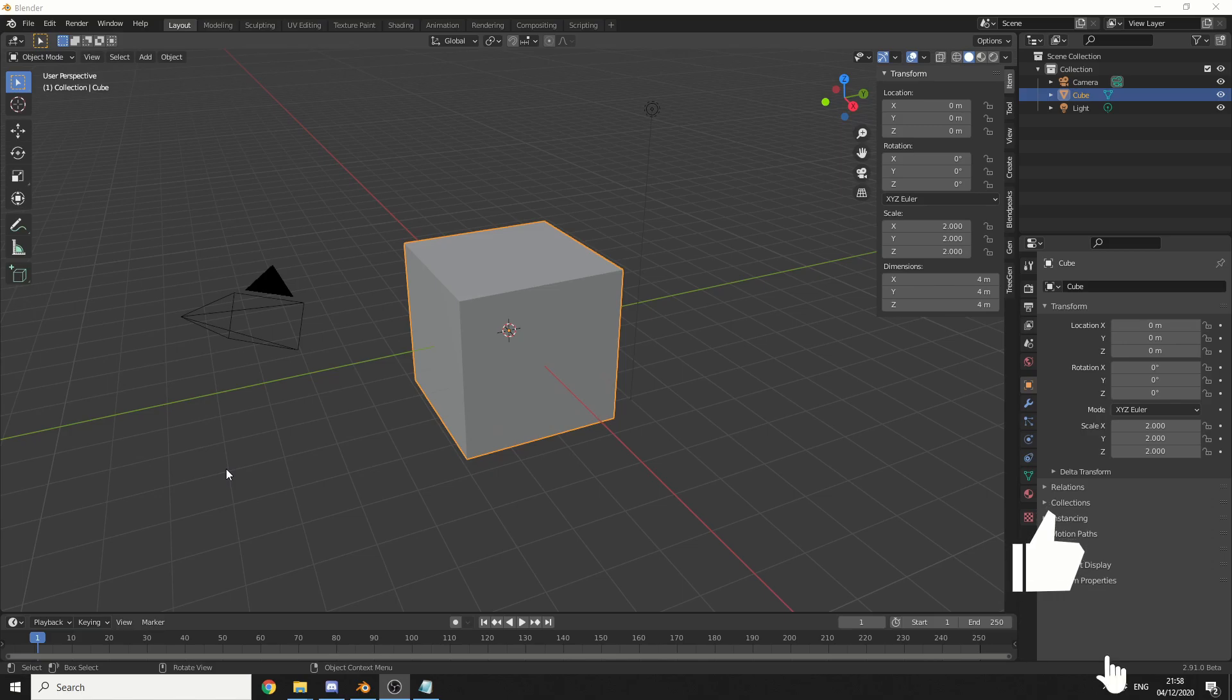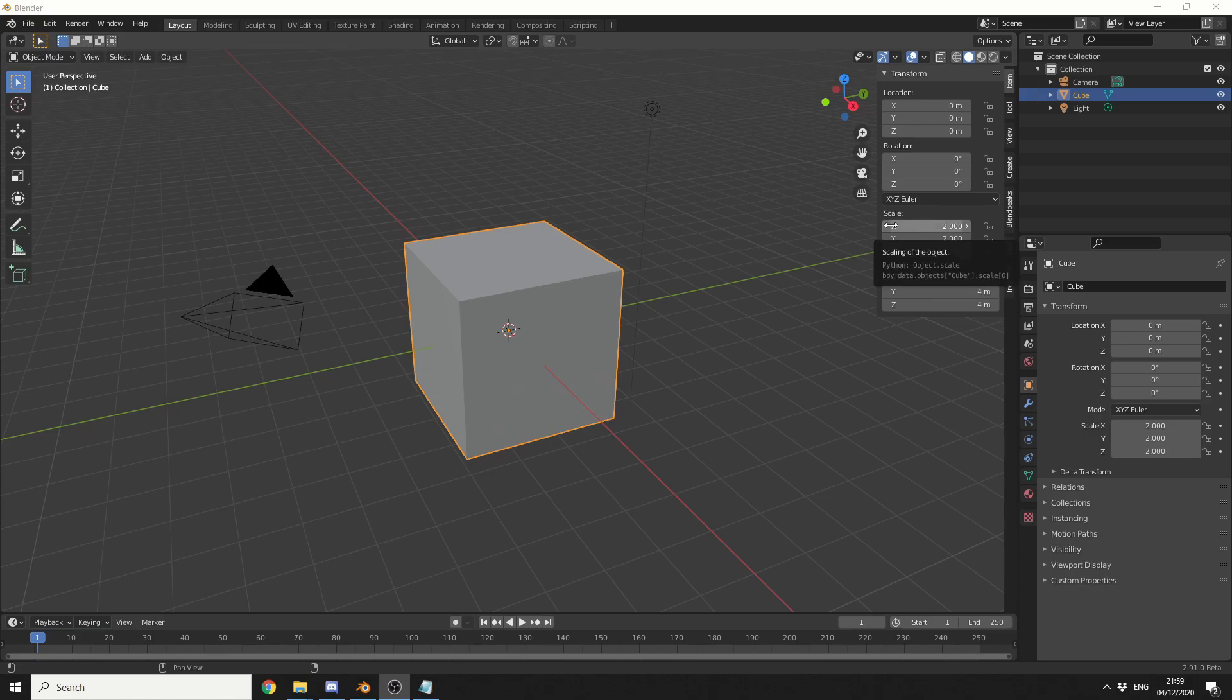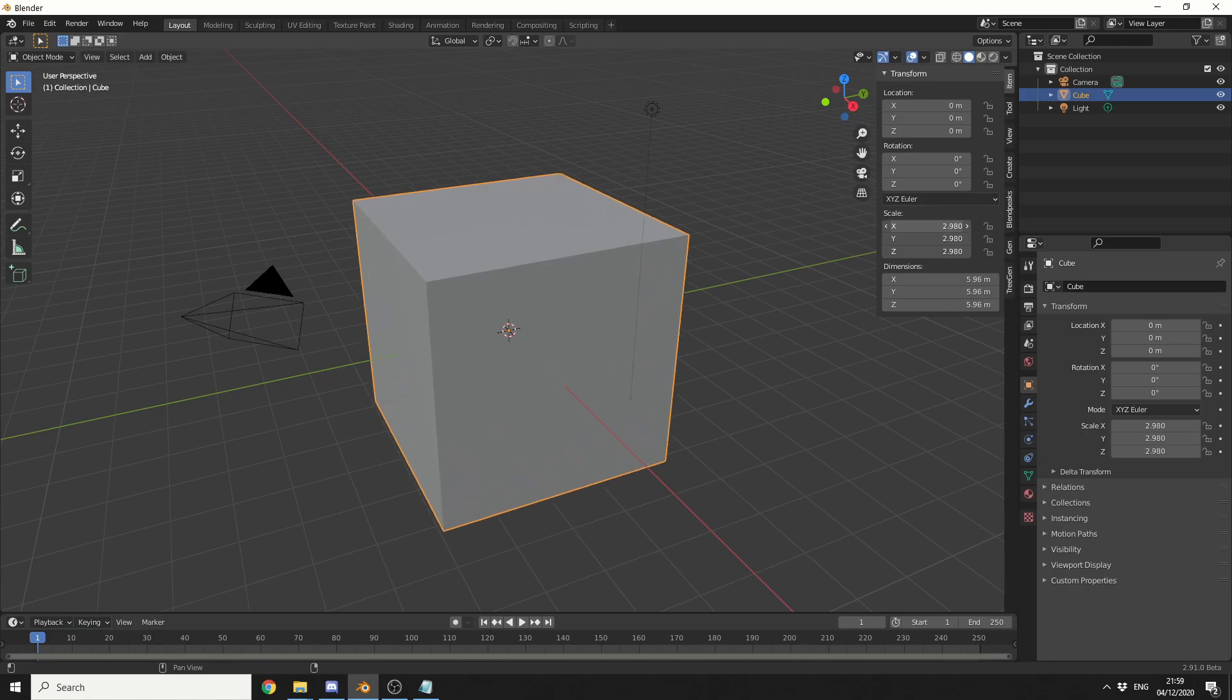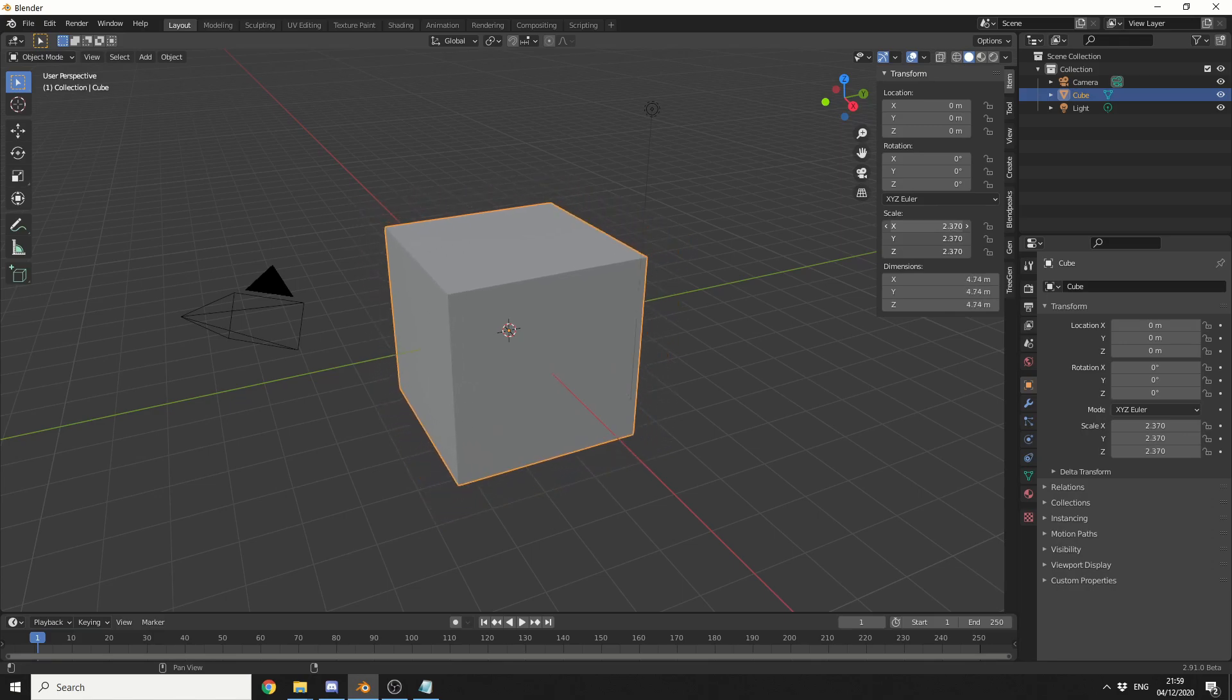So the first thing I'm going to talk about is changing values all at once and it's pretty easy. What we can do here is we can actually hover over the X and if we hold in the left mouse button, drag down, we can scale uniformly.